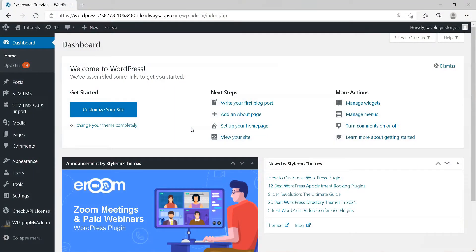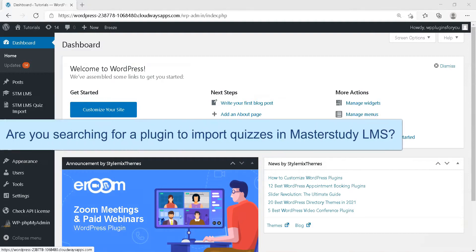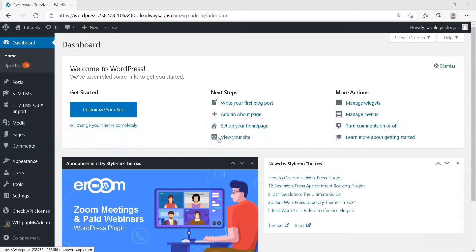Hello MasterStudy LMS users. Are you searching for a plugin to import quizzes in MasterStudy LMS? Then I have good news for you.